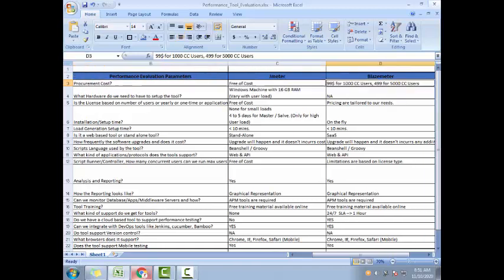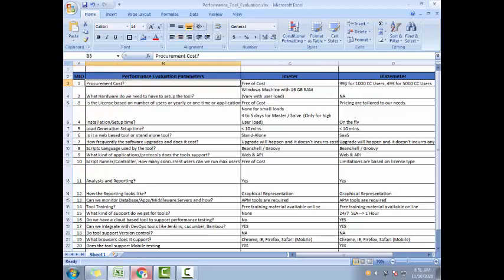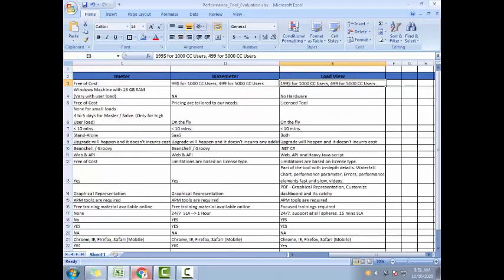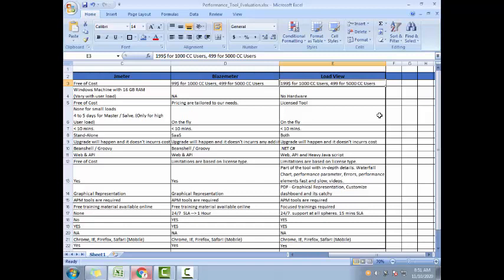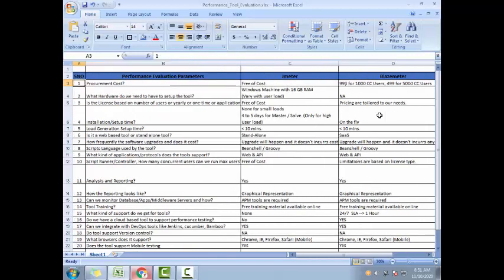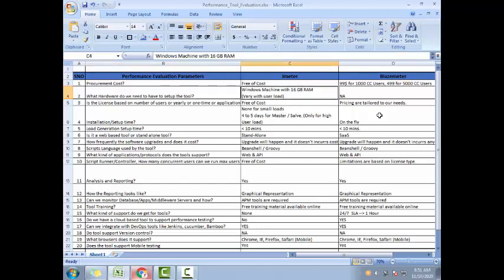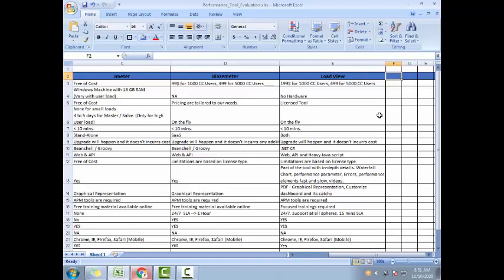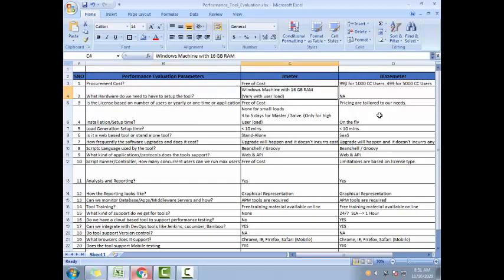Then they will be more interested to sell the tool to you. They give you all the information that you need. That's how I usually do. Let's go through. Procurement cost - first thing, this is what people care about. Usually JMeter is free of cost. And then for BlazeMeter, as you can see, $99 for 1,000 users, $499 for 5,000 users. LoadView also, it's a SaaS model, so you can pick up the prices from there as well.